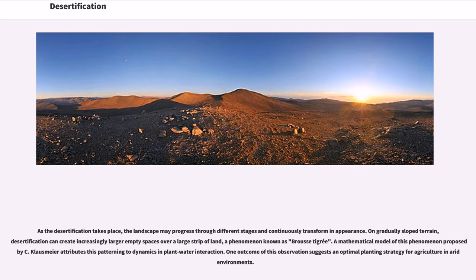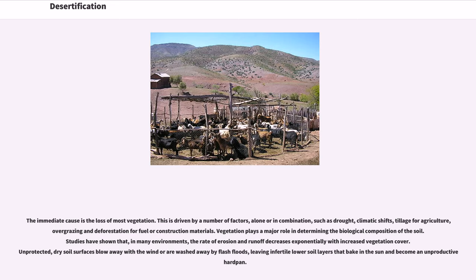As desertification takes place, the landscape may progress through different stages and continuously transform in appearance. On gradually sloped terrain, desertification can create increasingly larger empty spaces over a large strip of land, a phenomenon known as Brustigree. A mathematical model attributes this patterning to dynamics in plant-water interaction, and one outcome suggests an optimal planting strategy for agriculture in arid environments. The immediate cause of desertification is the loss of most vegetation, driven by factors such as drought, climatic shifts, tillage for agriculture, overgrazing, and deforestation for fuel or construction materials.